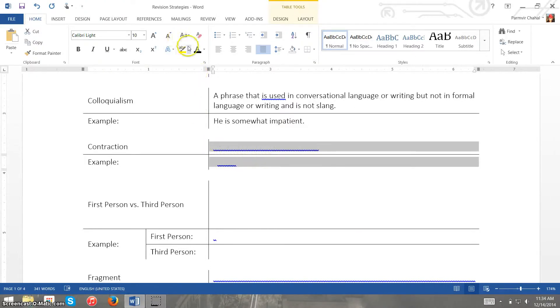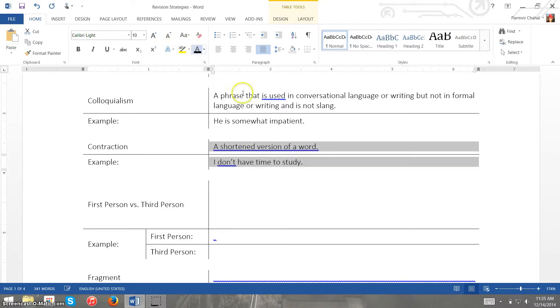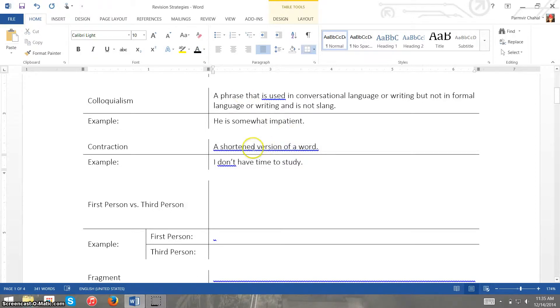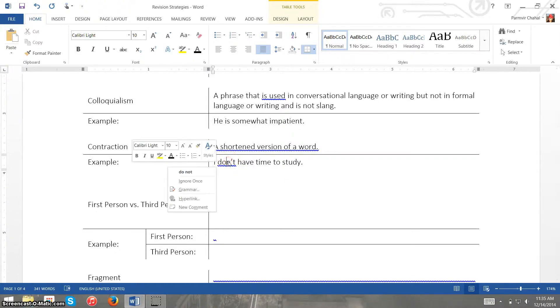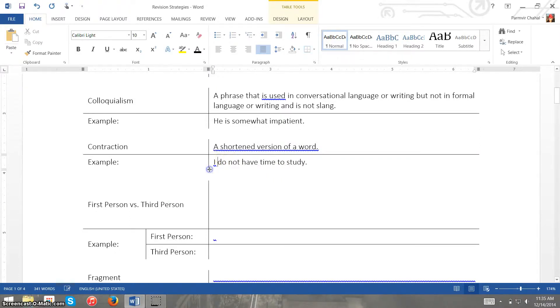Another, quite possibly one of the most common mistakes in formal writing, is use of contractions. And contractions is essentially a shortened version of a word. So the example I have here is I don't have time to study and we simply change don't to do not and that has been taken care of.